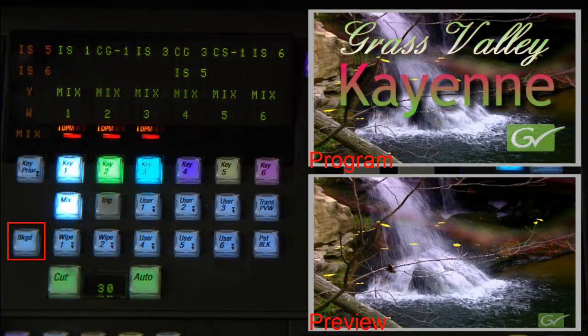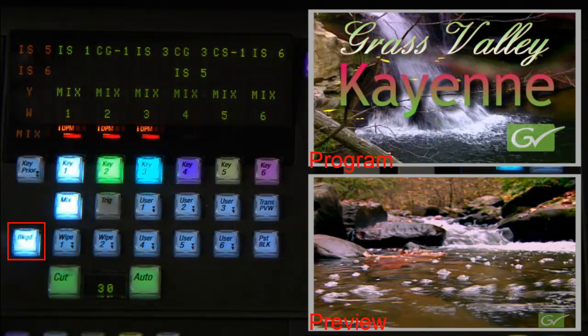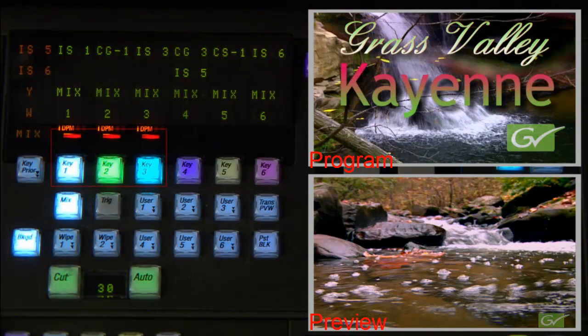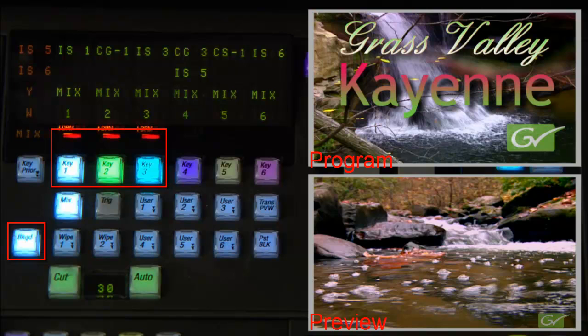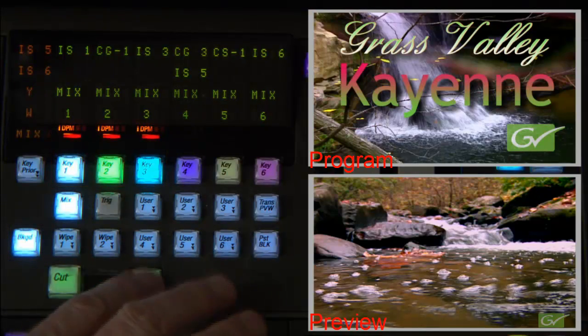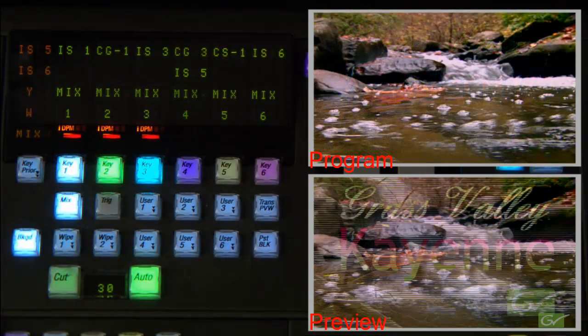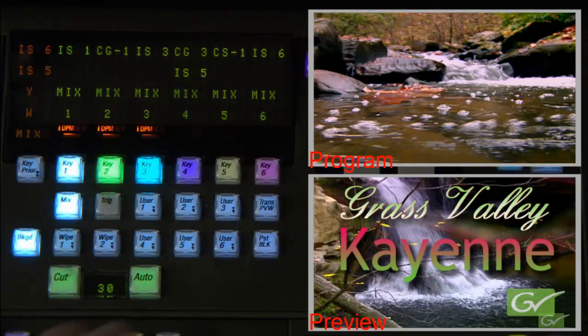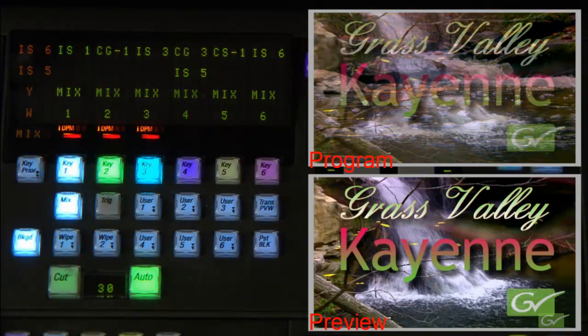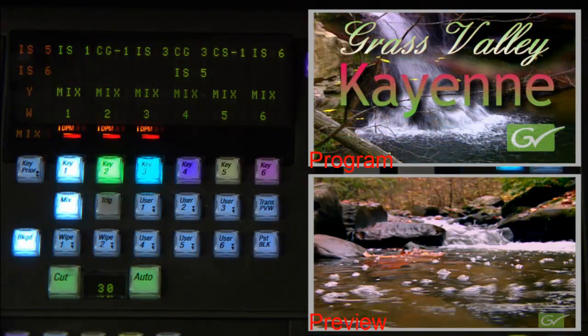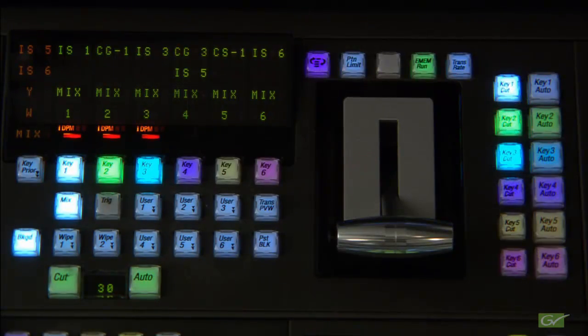The second of these is background. Double pressing the background button will select any keyers that are active for transition. Plus it will select the background transition as well. So a clean transition can quickly be made to a new background source.